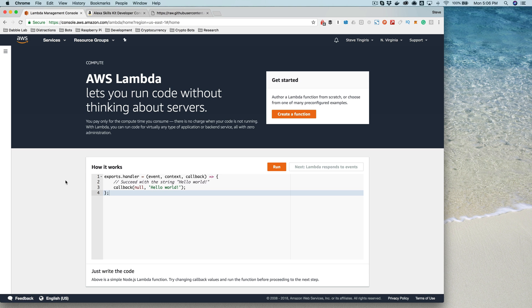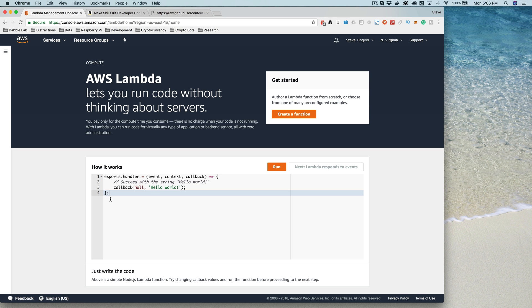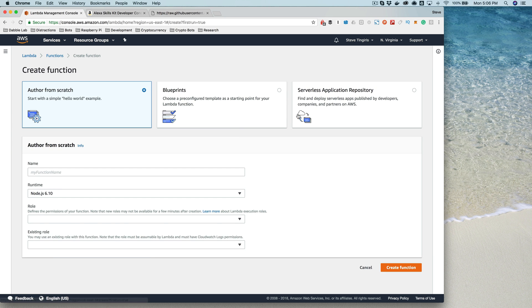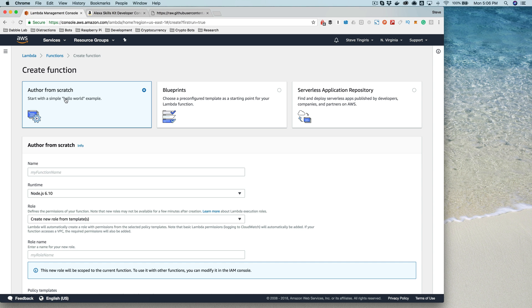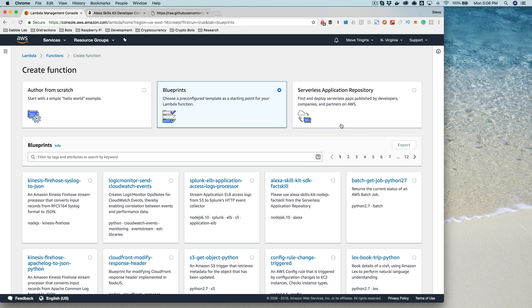When you go in to create a Lambda function, you've got a couple of different options here. You can author a function from scratch, and we'll take a look at doing that later in the course, but you can also use blueprints or this serverless application repository.